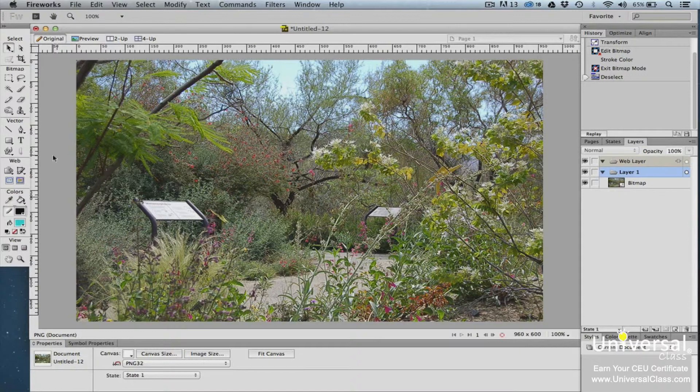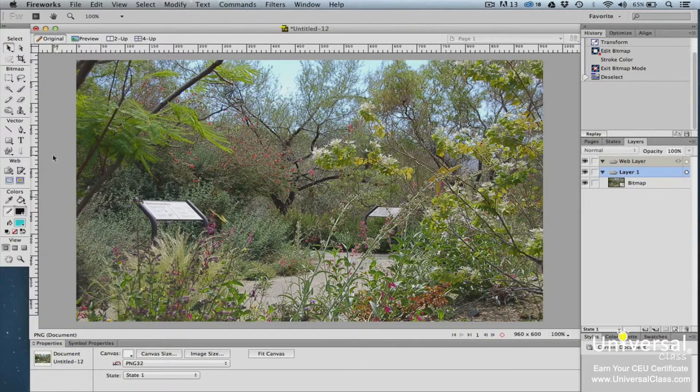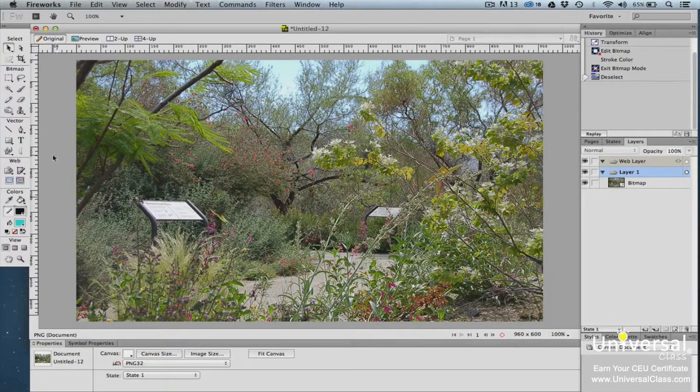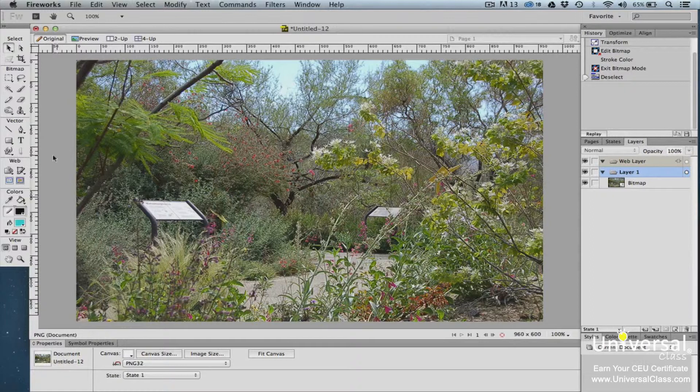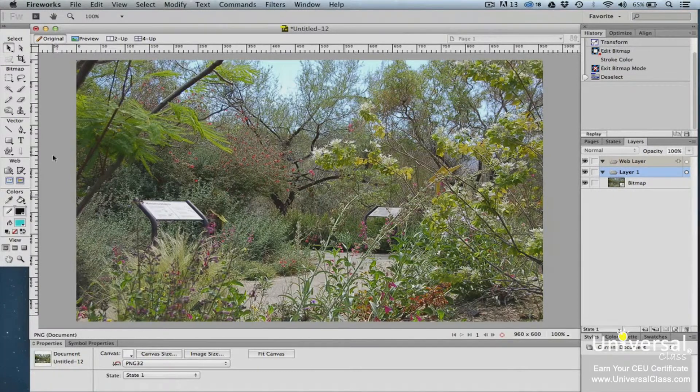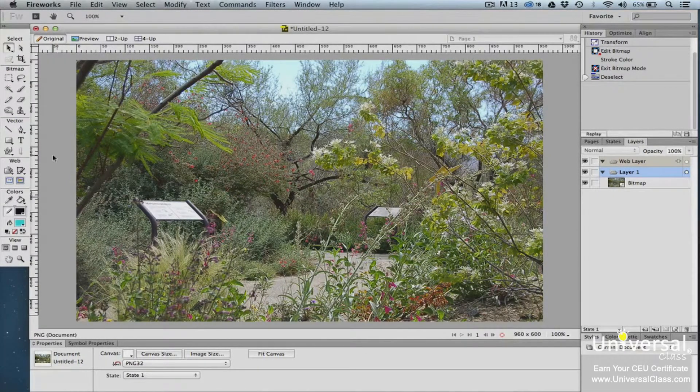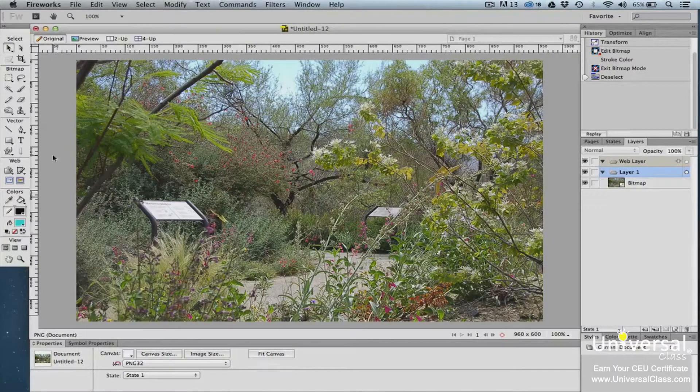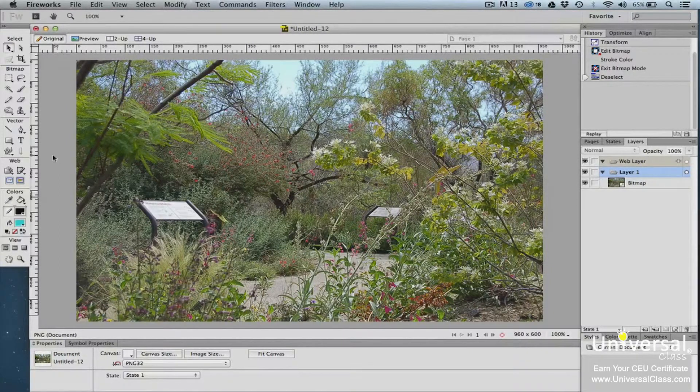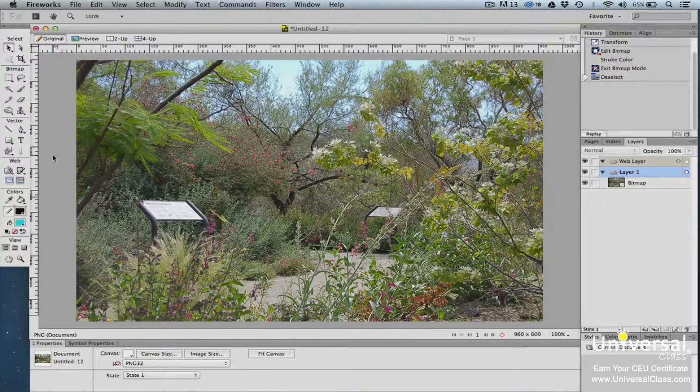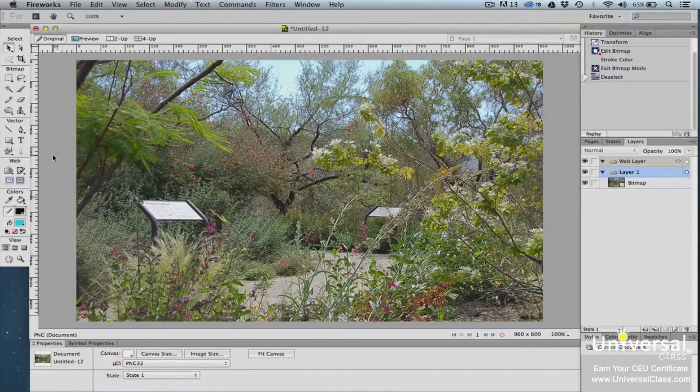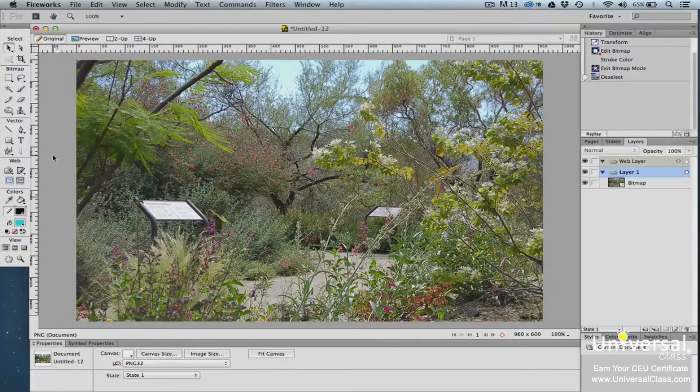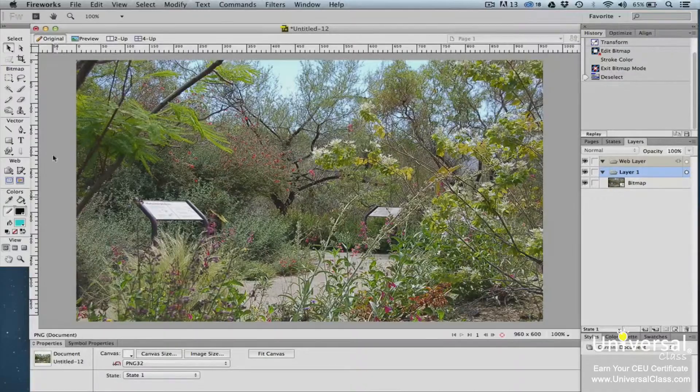When you click on an object in the Layers panel or use the Pointer tool in the Tools panel, you're selecting an entire object. However, when you use the selection tools located in the Bitmap area of the Tools panel, you can select a certain area of an image, then edit only that area without making changes to the entire image.